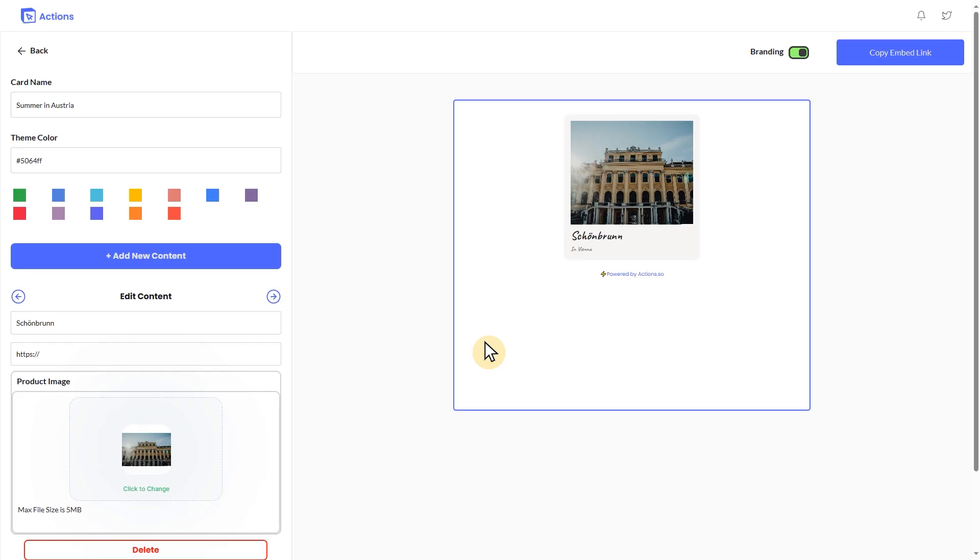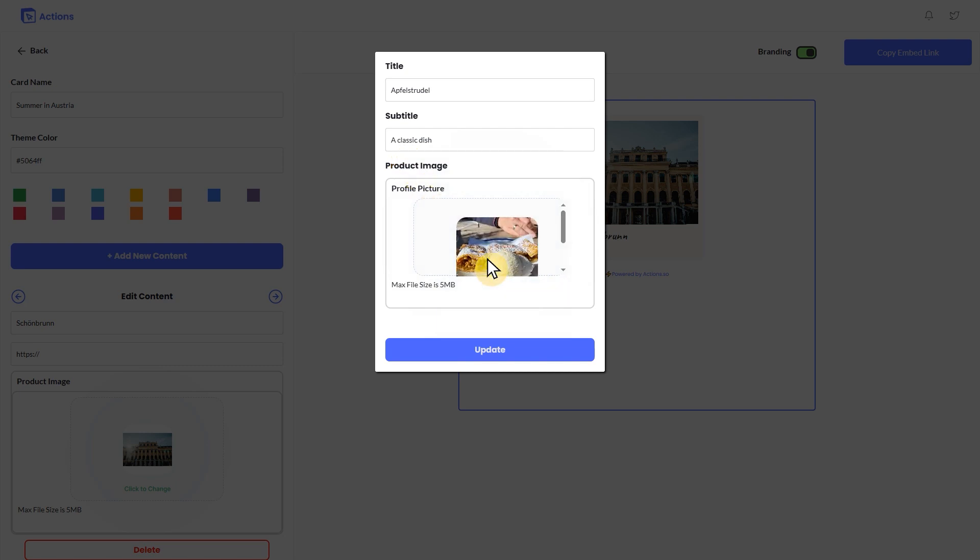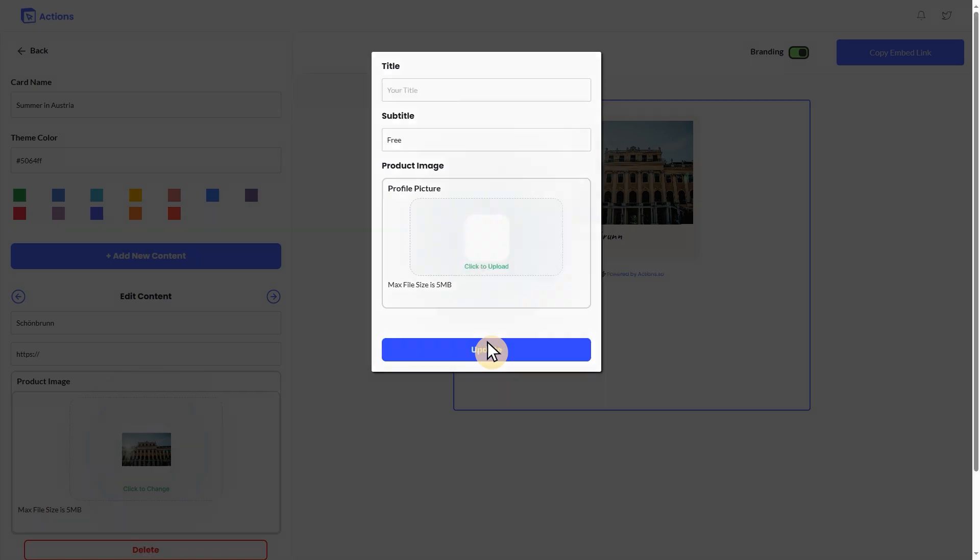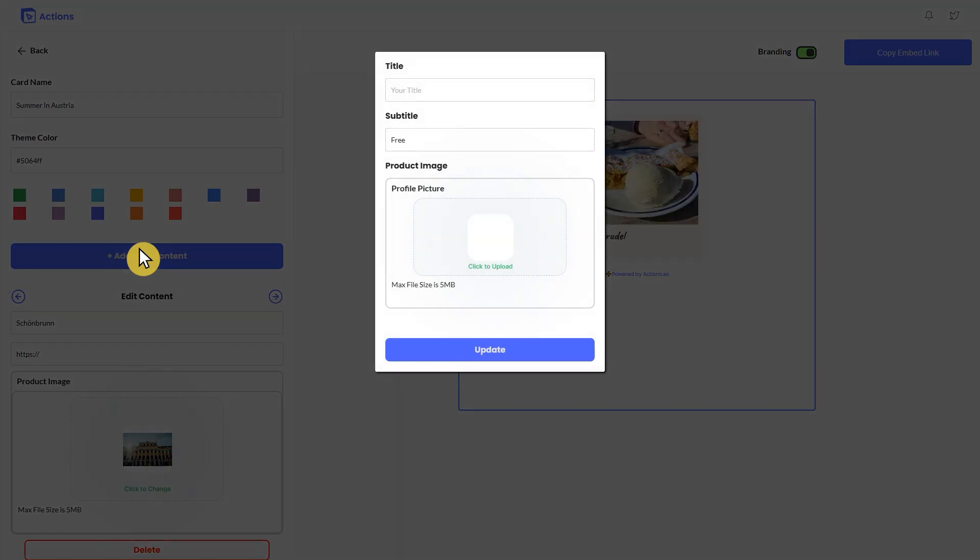To upload more than one photo into your photo album, simply repeat the same steps for each photo. Click on Add New Content, type in a name and subtitle for your photo, upload the image, and click Update. With the photo album widget by Actions, you can add up to three photos.